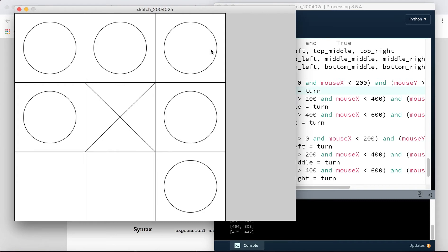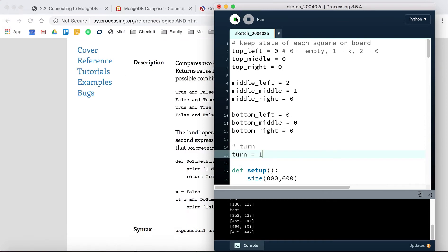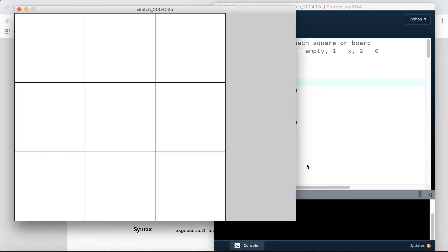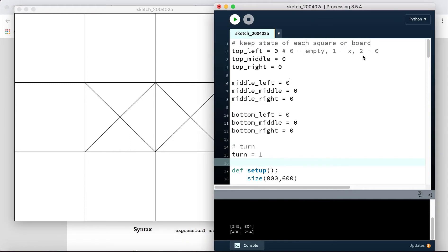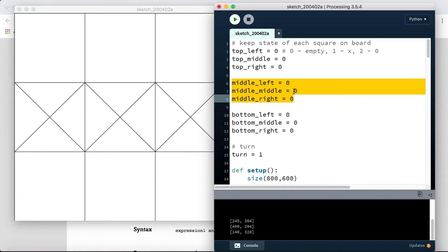We have a global variable called `turn` that starts at one. When a player plays a position, that variable should update to two, so the next click generates an O. It also gives us a way to detect a winner — if we have a one stored in all three variables for a row, we can check and see there's actually a winner.